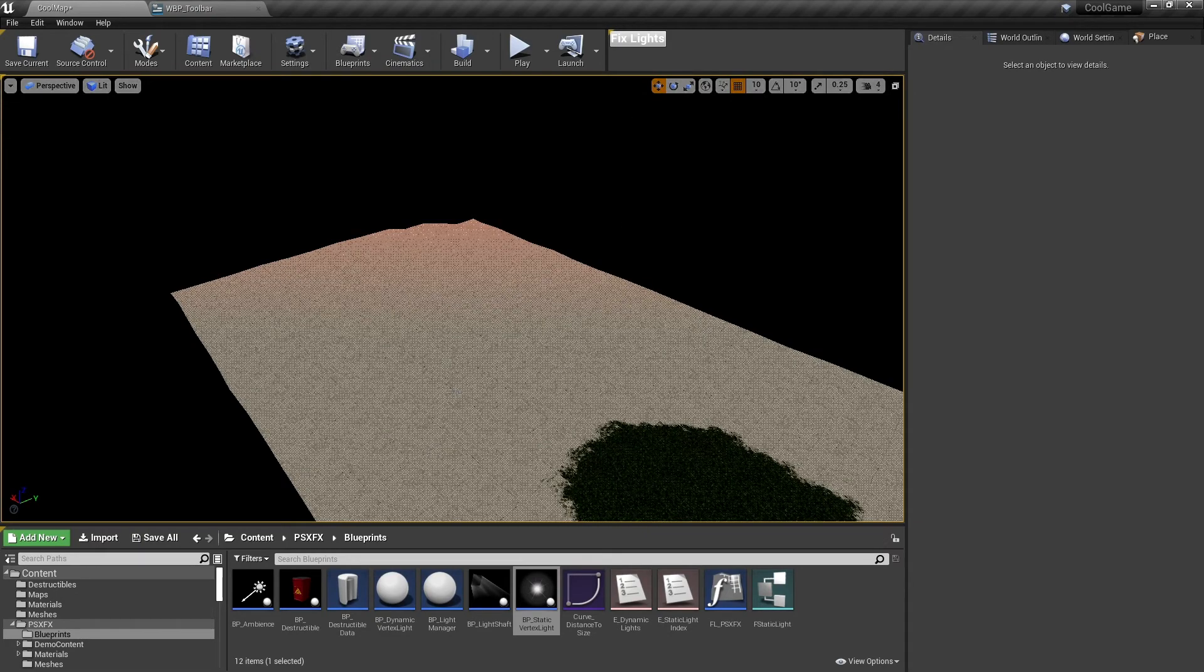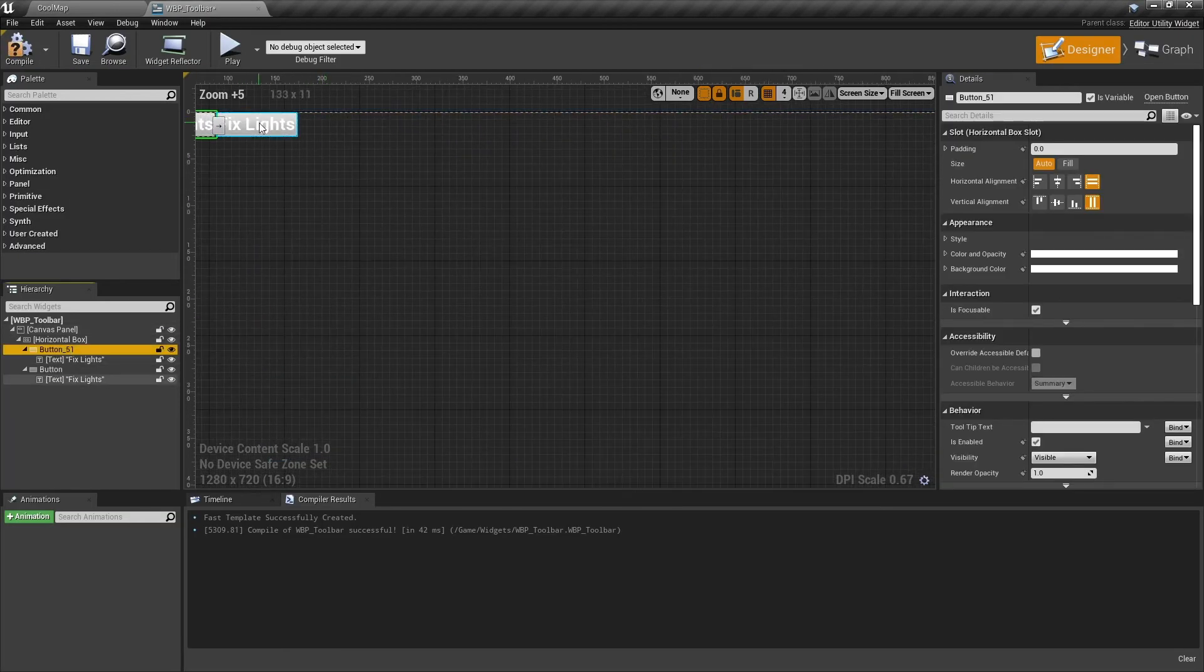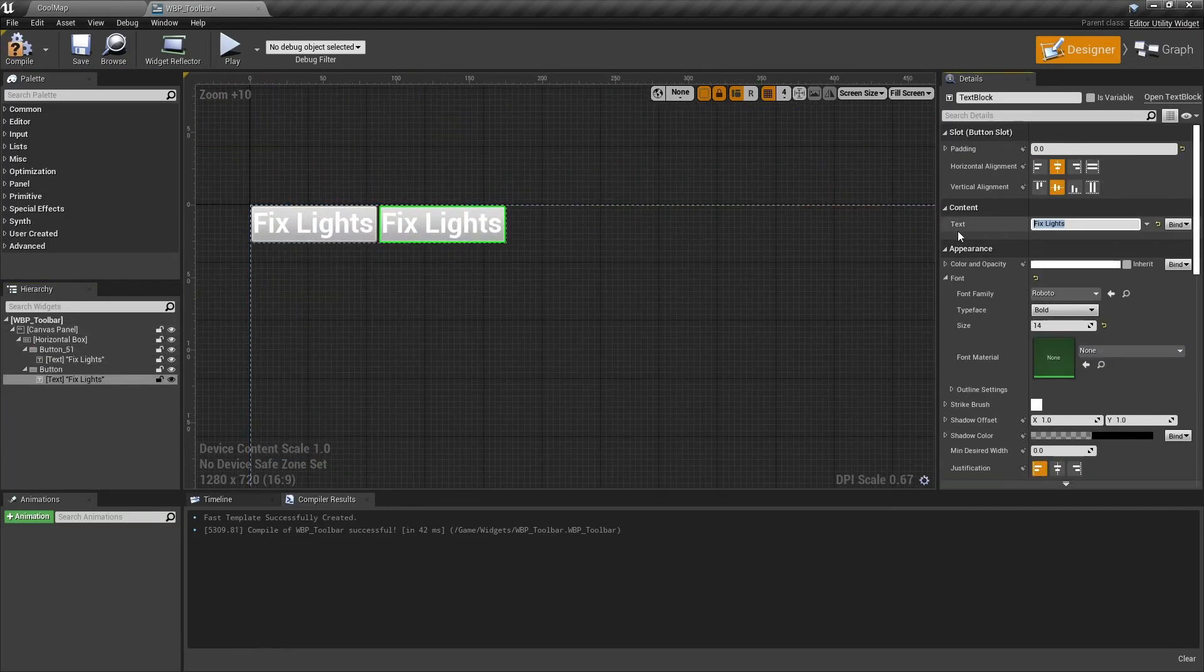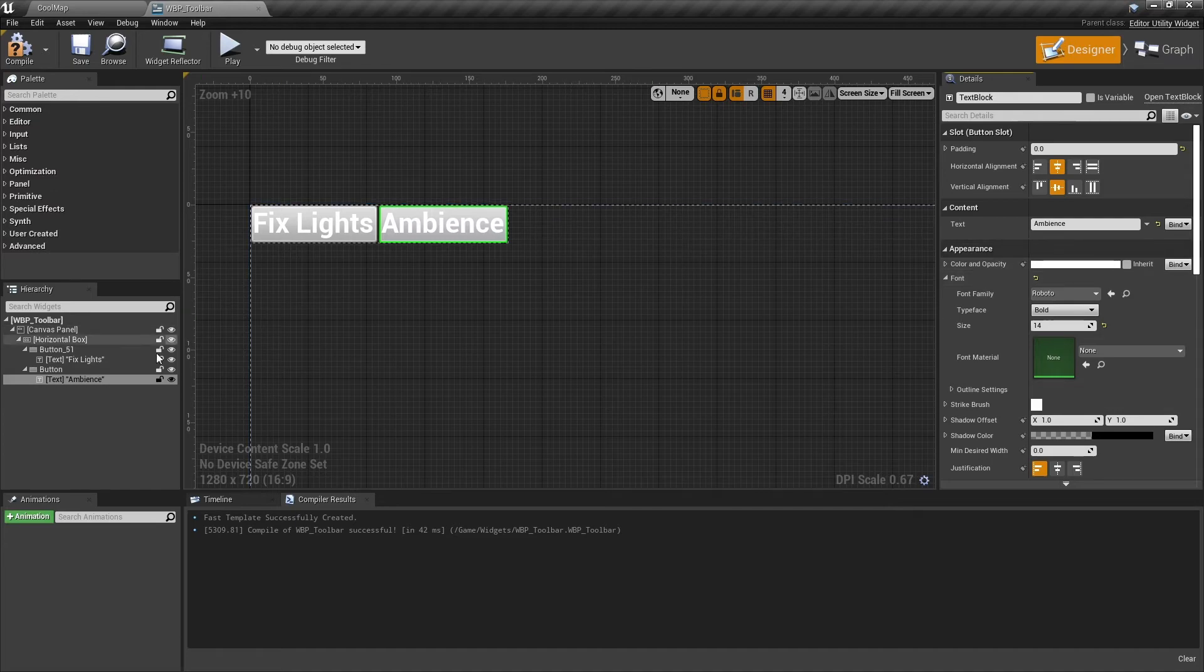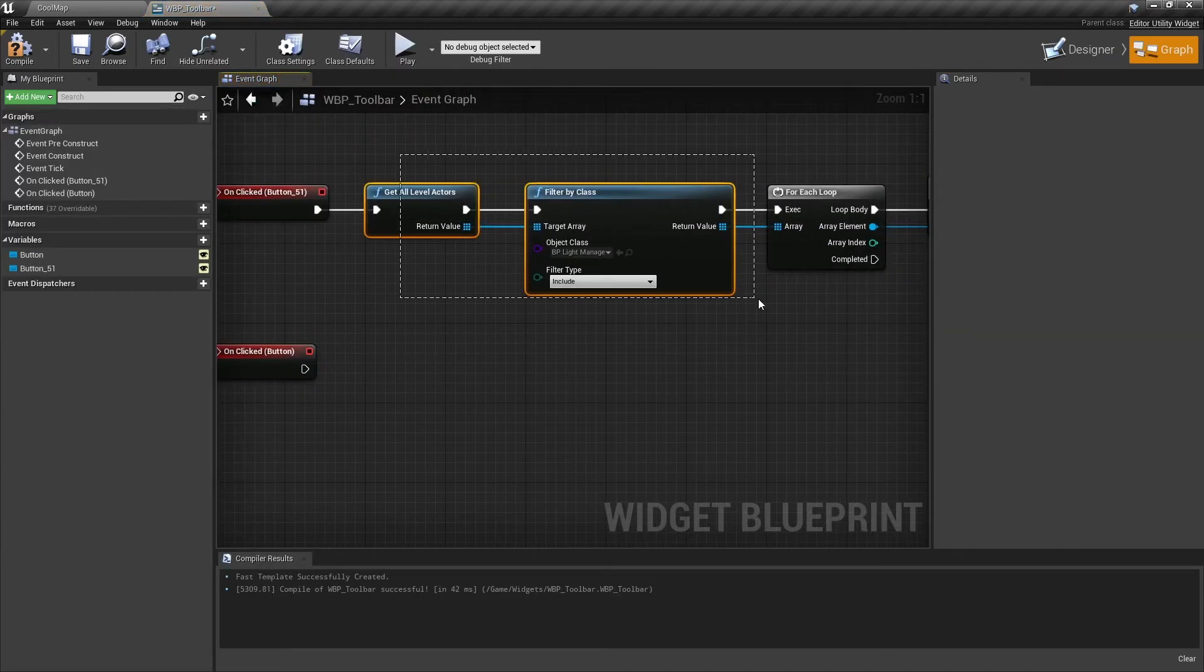It can be a pain to look for these blueprints in the level, so I will add another button which, when clicked, will select the Ambience Blueprint for me.